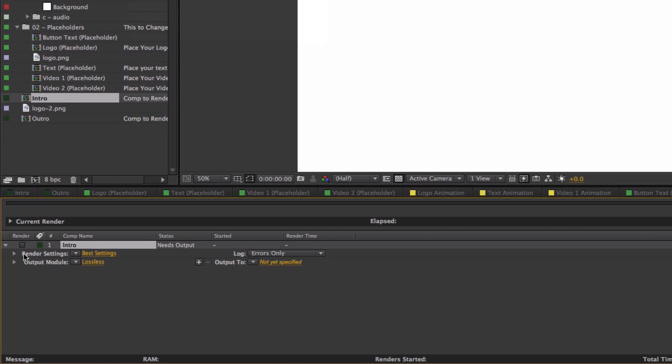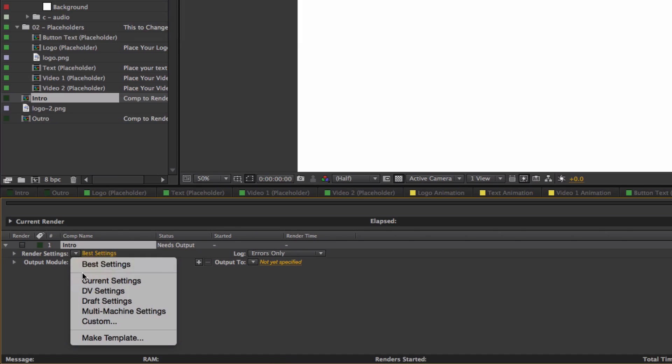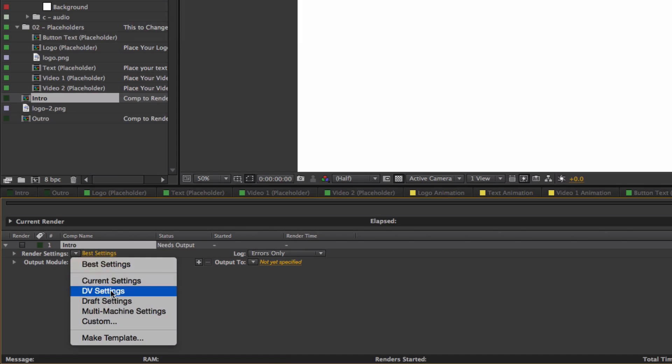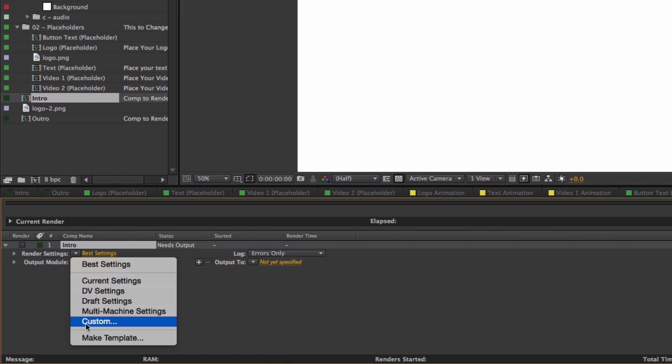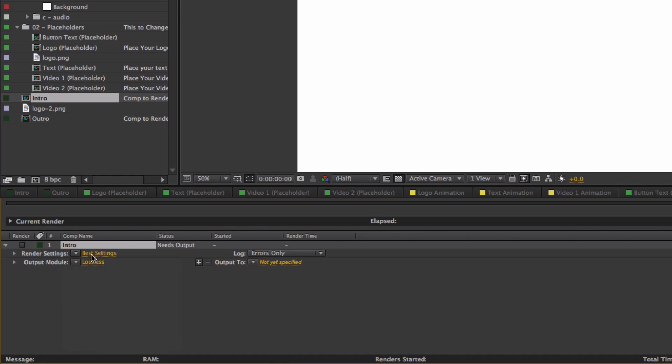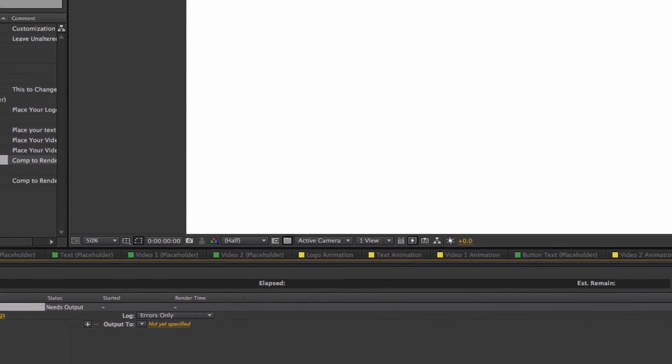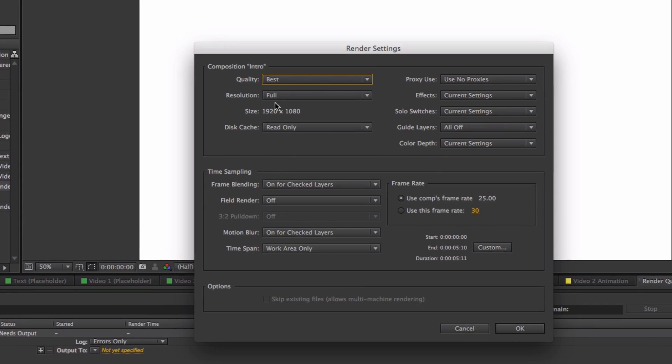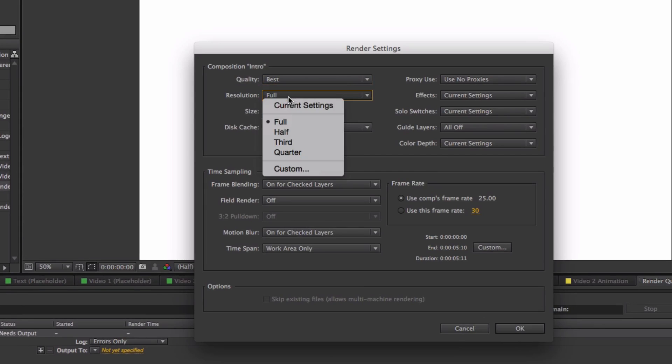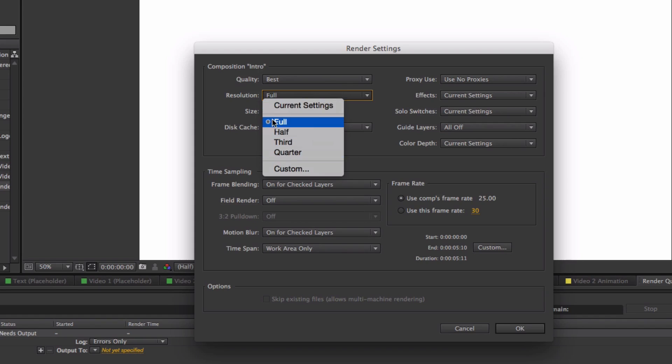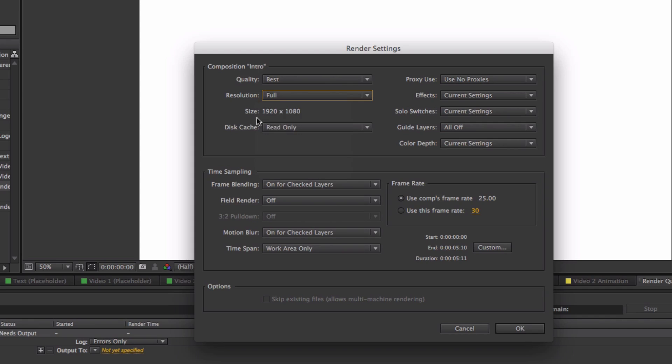Now on the bottom right here it's going to give you render settings and output module. Where it says render settings, if you click the down arrow you can get a few more options. What I do is I click on Best Settings and where it says quality I just do Best, resolution Full. I would keep it at Full just to keep everything nice and spot-on.